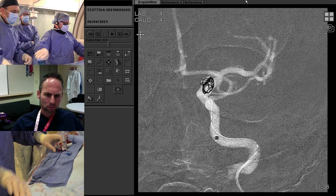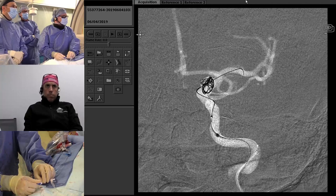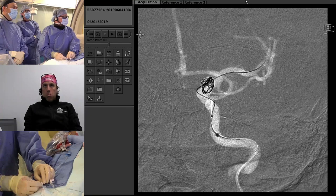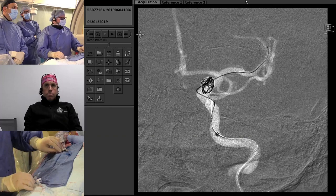You can see we just navigated past the coil mass. This is obviously the most concerning part here because what I don't want to do is dislodge the coils — which is partly why I tend to prefer to jail the microcatheter, but it is what it is at this point.